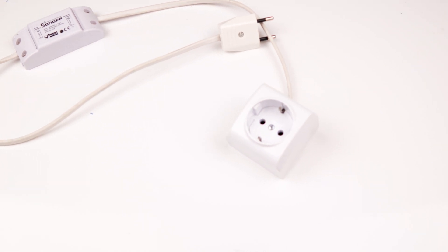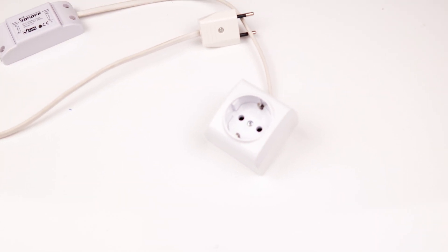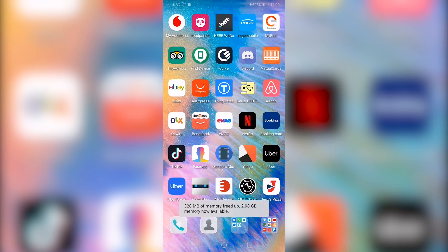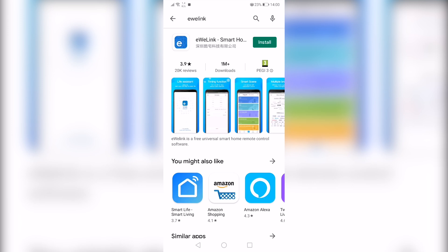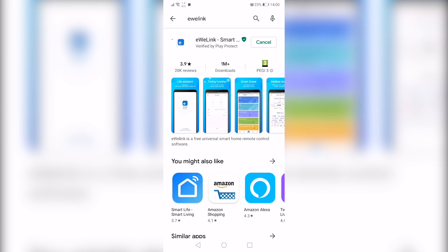In order to control it, you need to install an app on your phone. So go to Play Store or Apple Store and search for an app called eWeLink and install it.